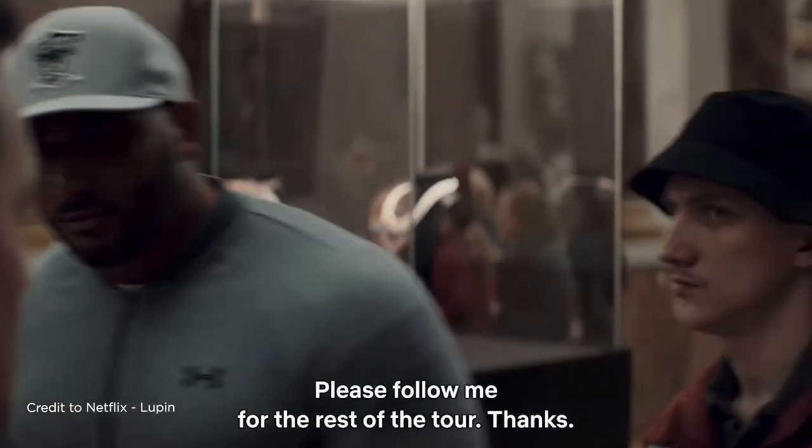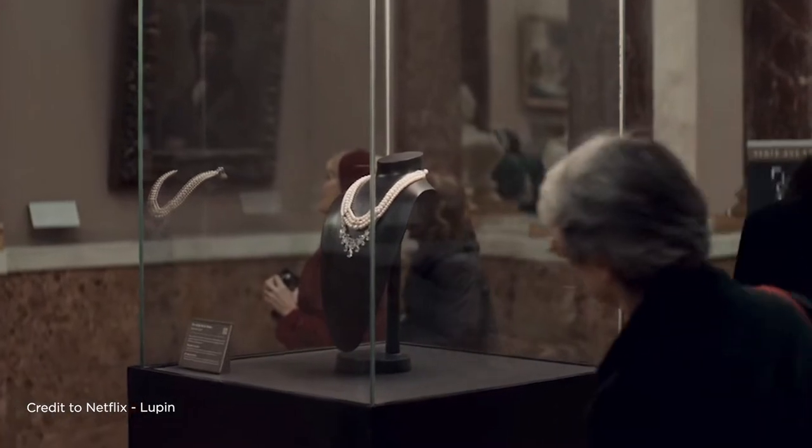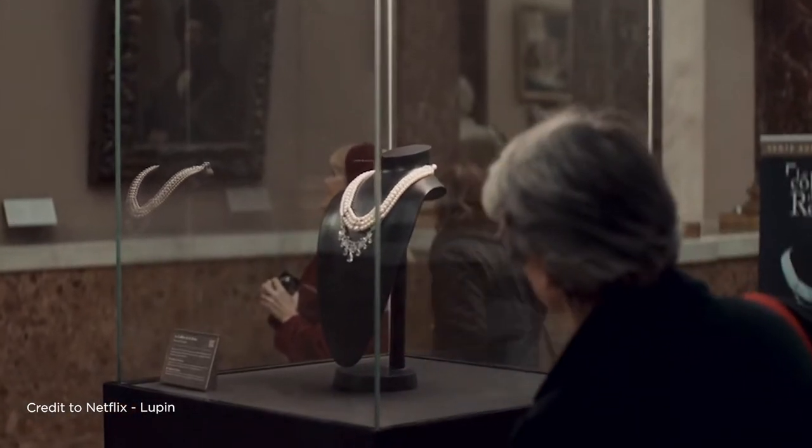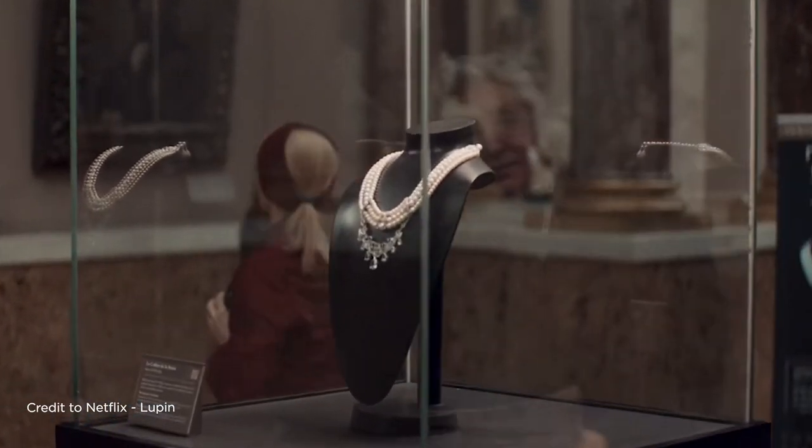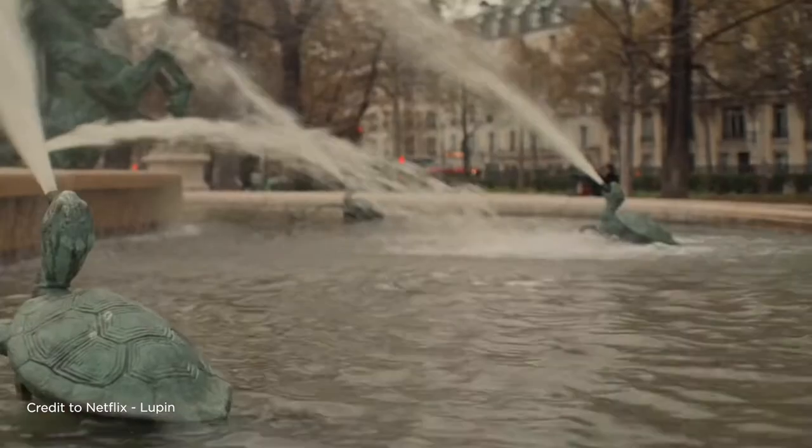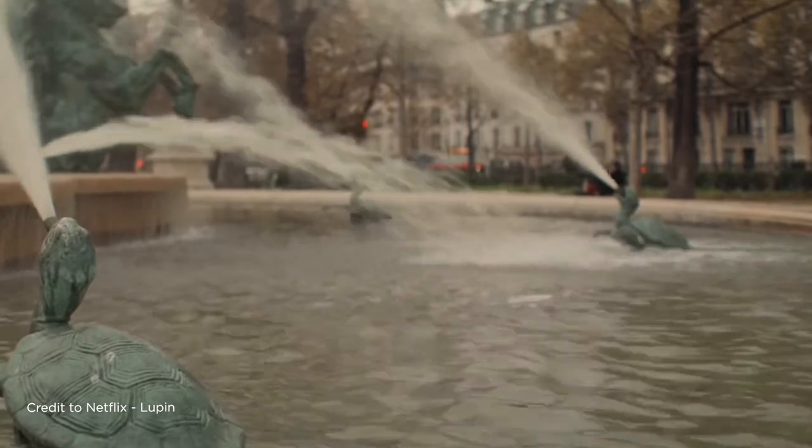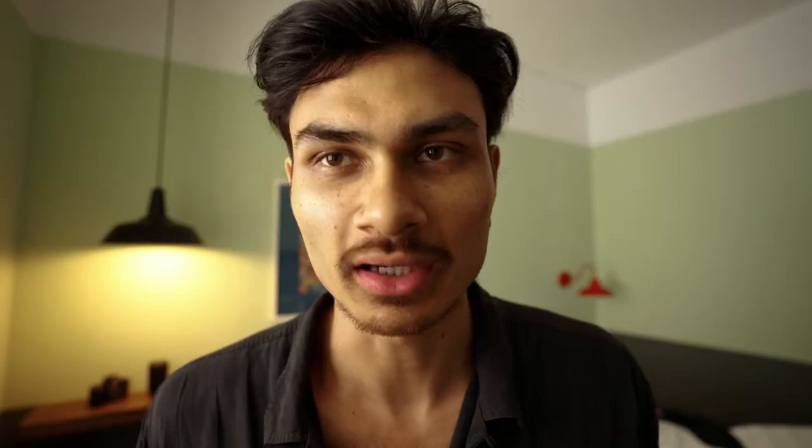If we take the series Lupin for example, there's nothing flashy going on here. It's just a sound introducing the idea that something is about to change. This is what I like about sound design.